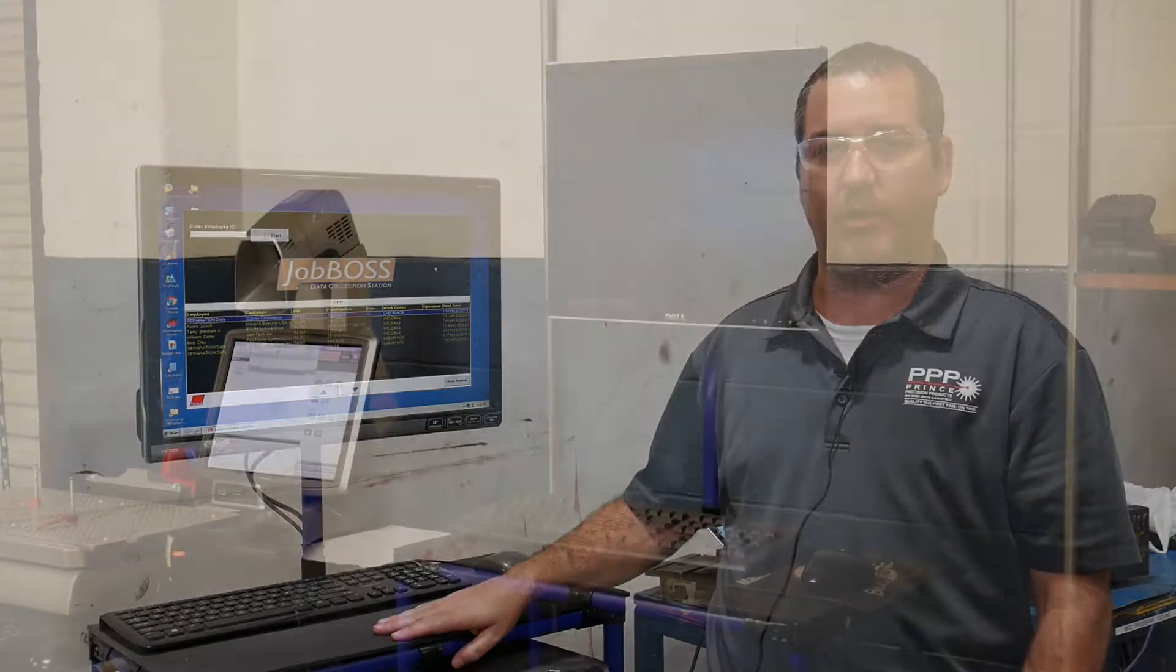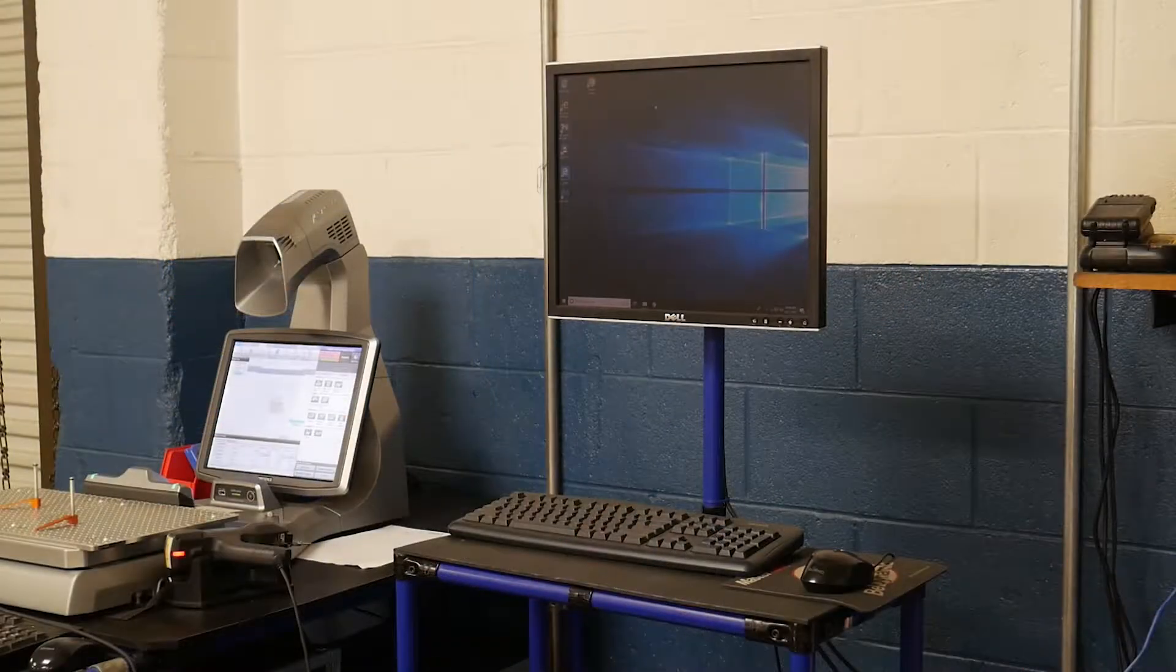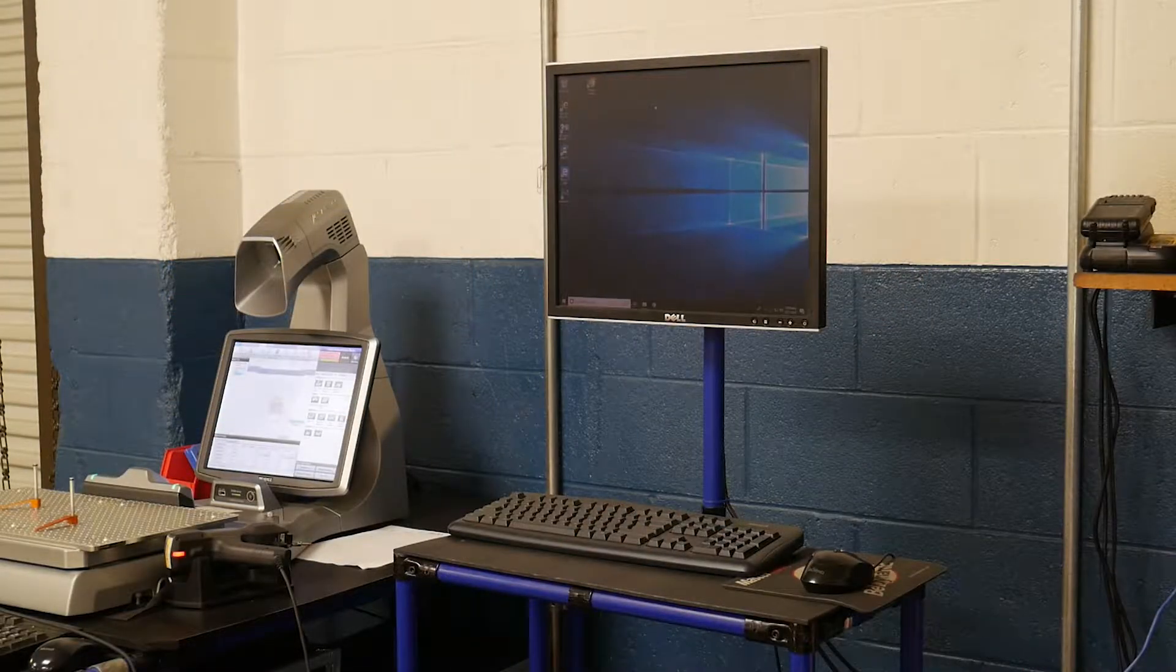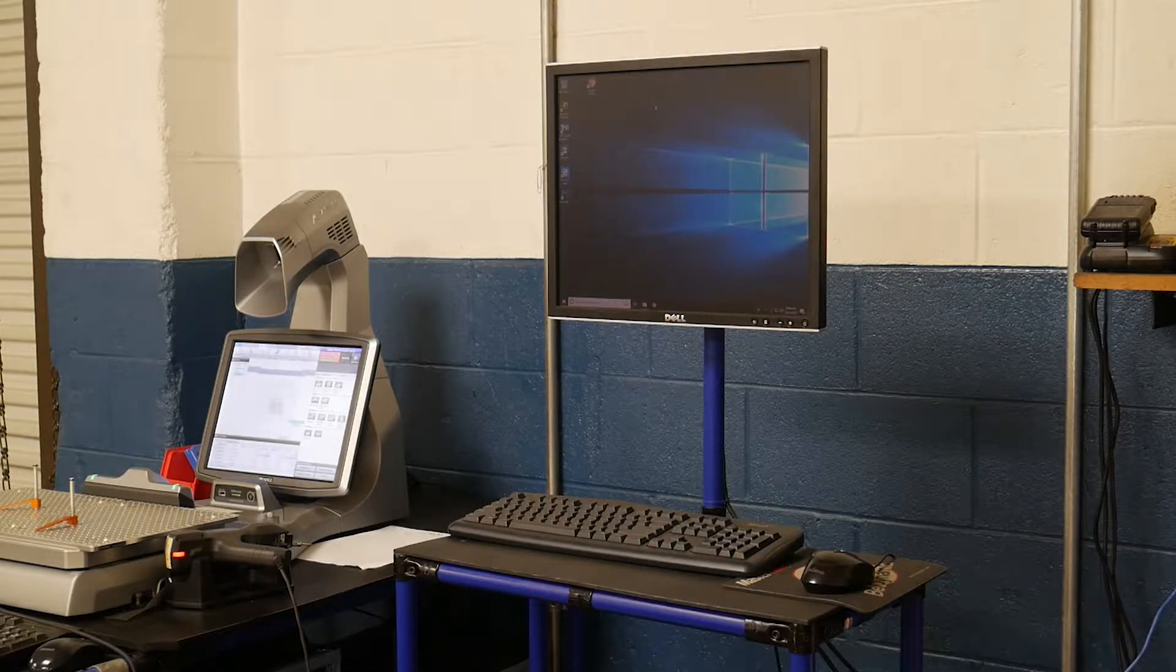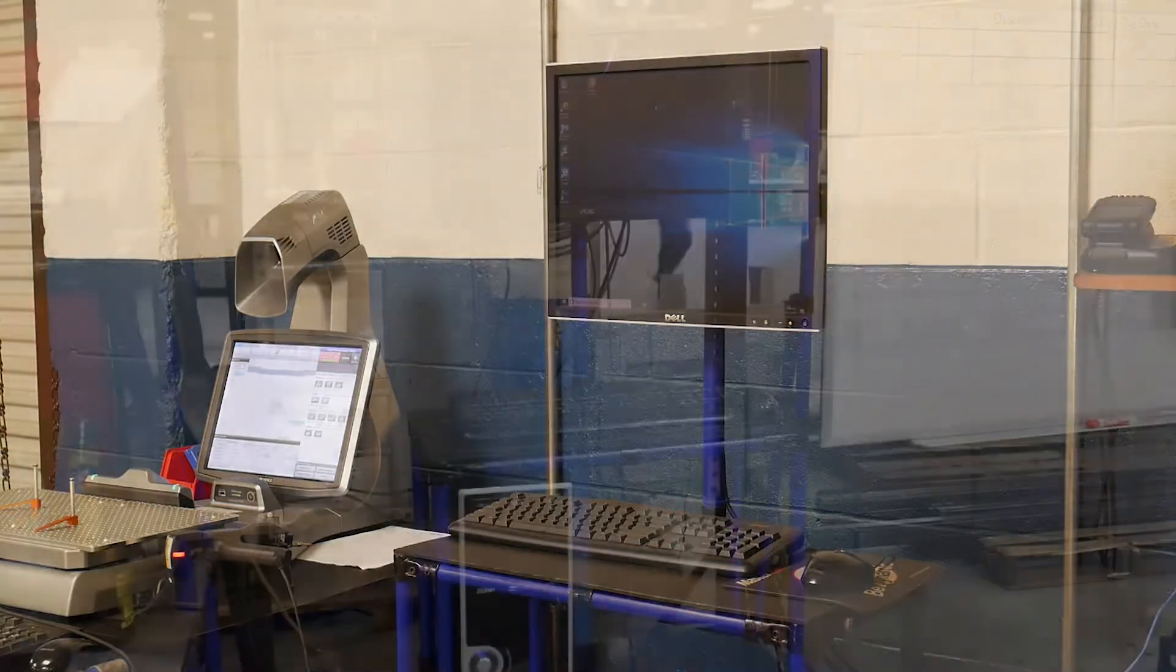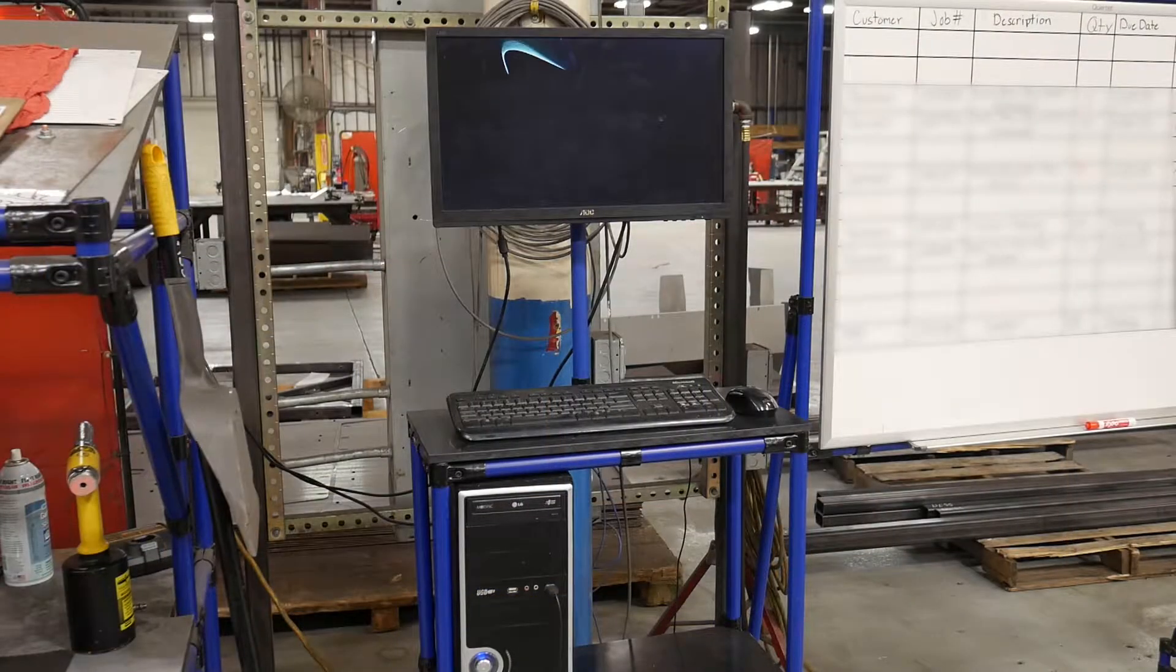With this system we wanted to come up with a computer stand that our workers can use to log in and out of jobs. We also wanted to minimize our horizontal surfaces.